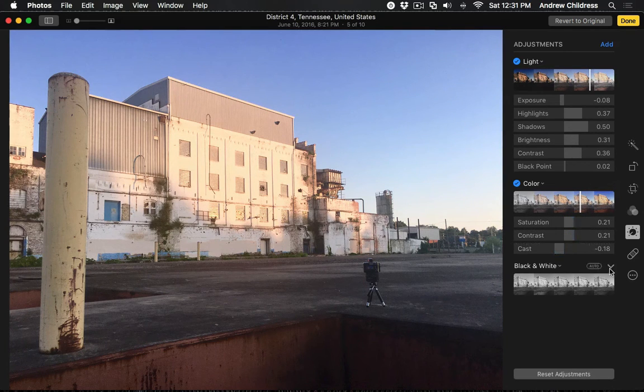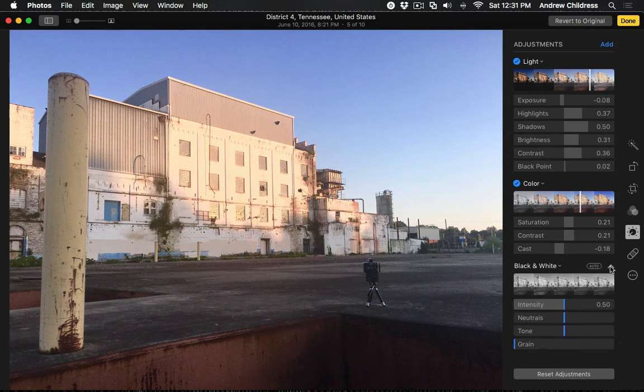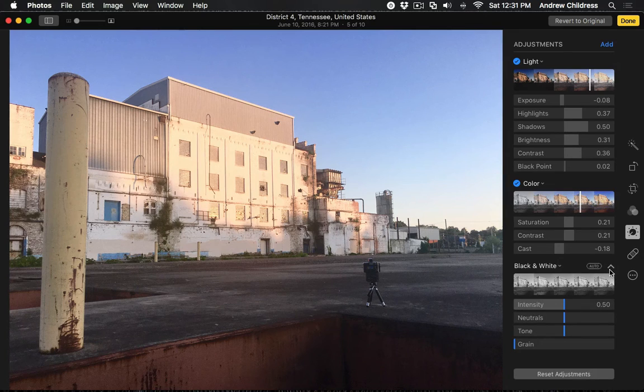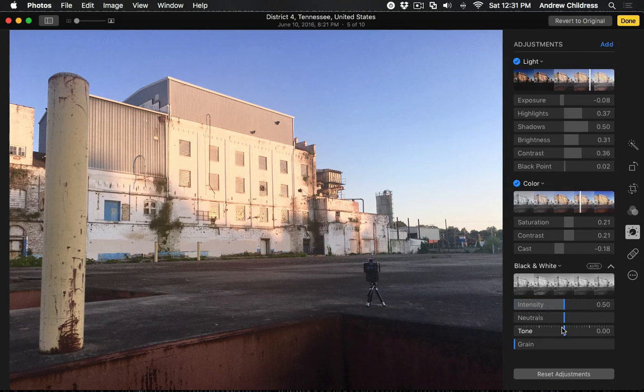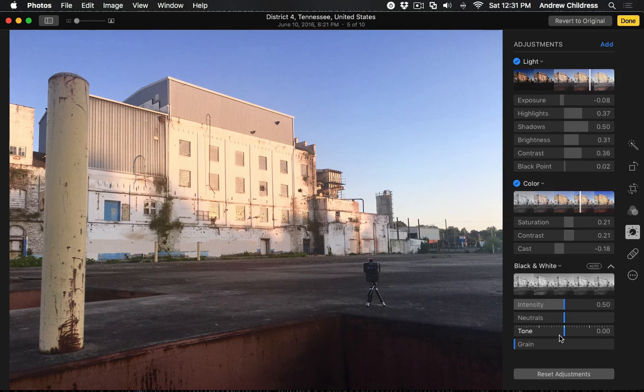And the same is true for the black and white slider. When I click the dropdown arrow, we have intensity, neutrals, tone, and grain to each control individually.